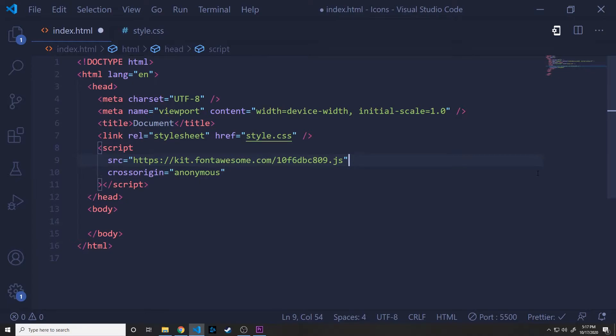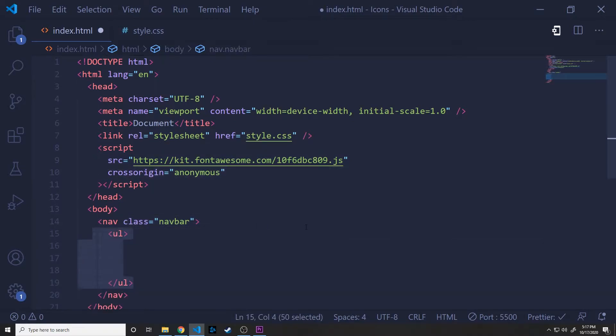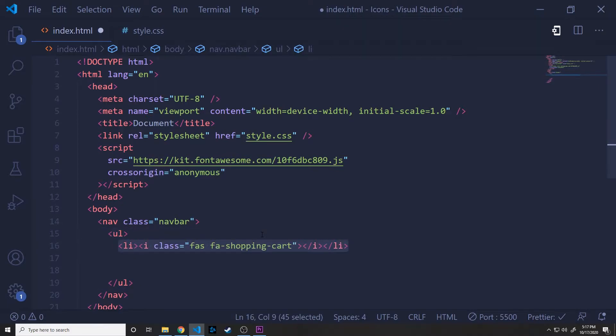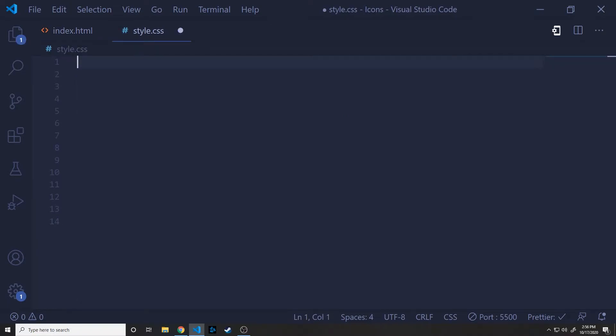After that, we're just going to add some really simple HTML. First, we'll add a navbar and give it a class of navbar. Inside of that, we'll create an unordered list and fill in some line items. So these are just going to be the icons. Inside of each line item, we will add the code from Font Awesome corresponding to each of these icons. So we're going to have one for a shopping cart, one for a user, and then one for a location.